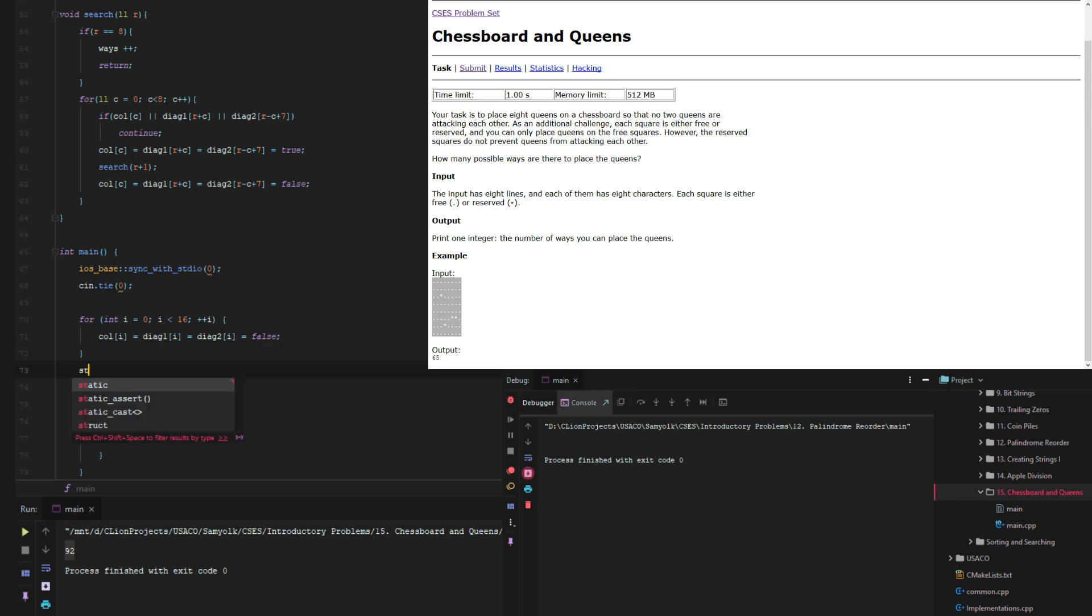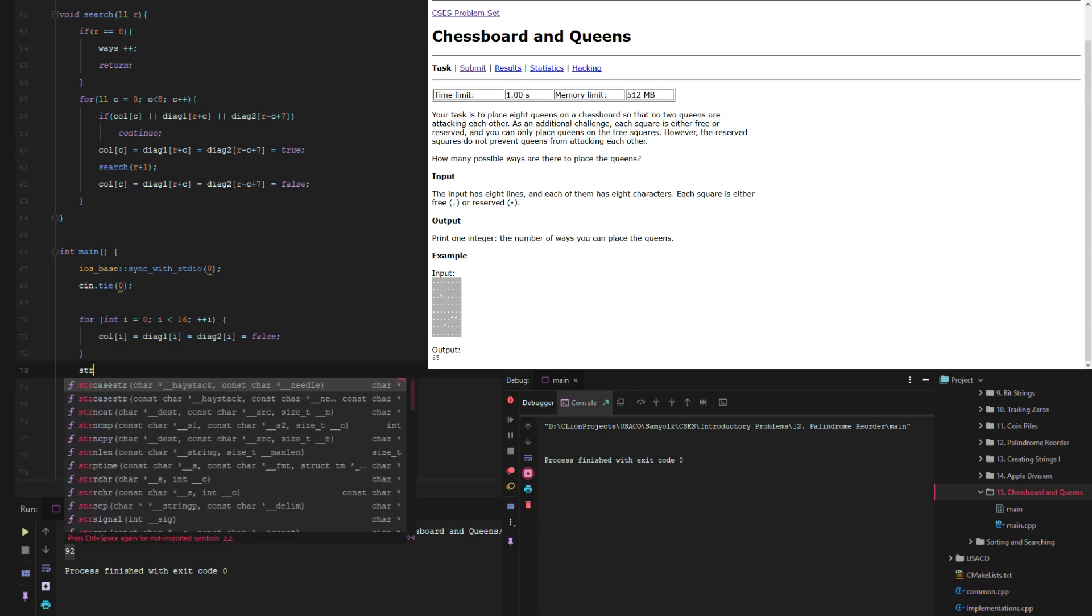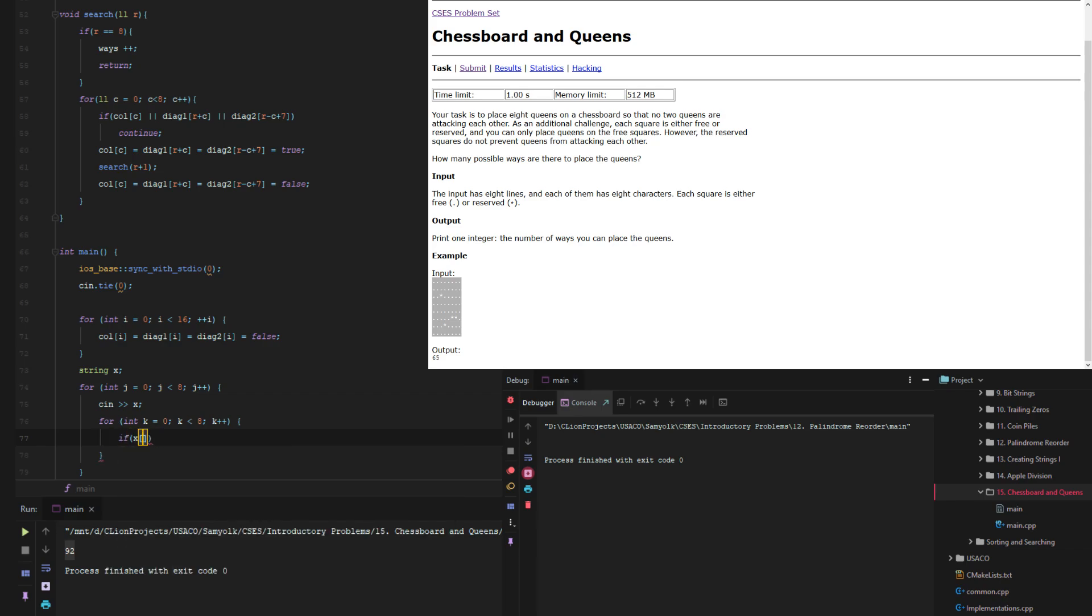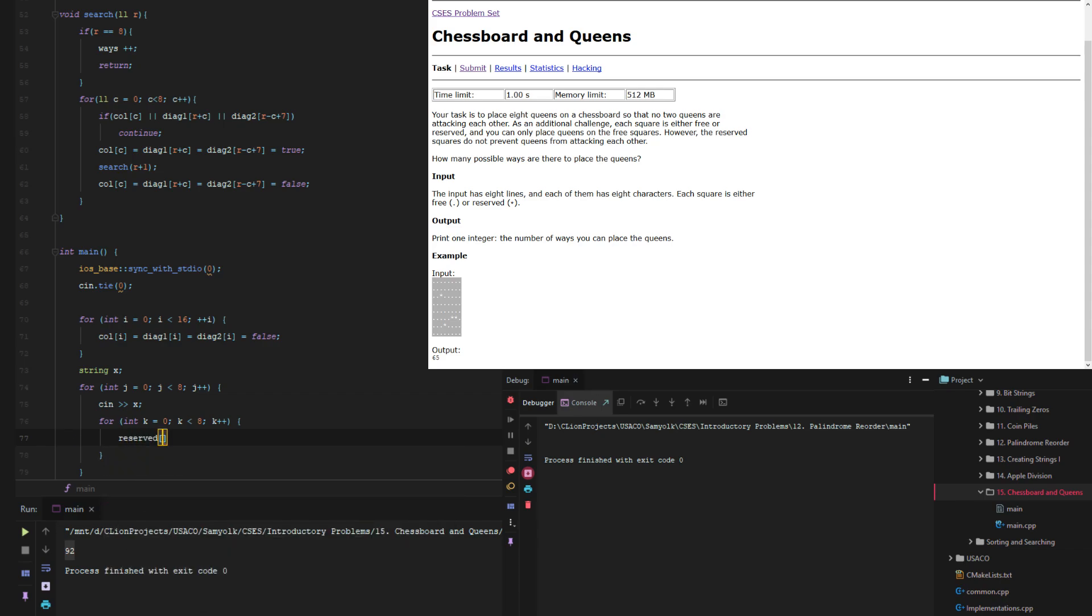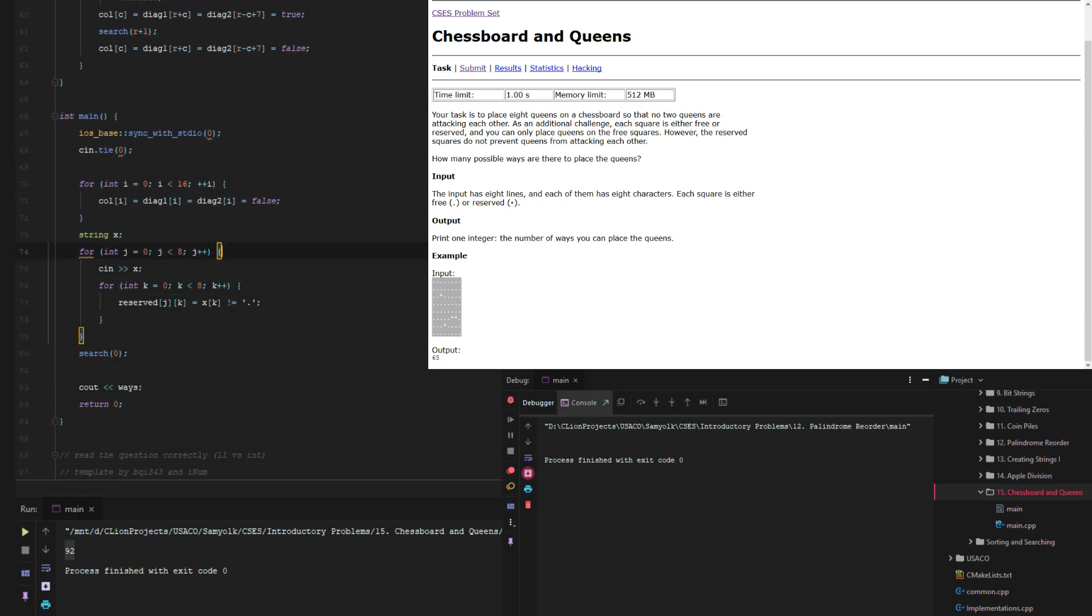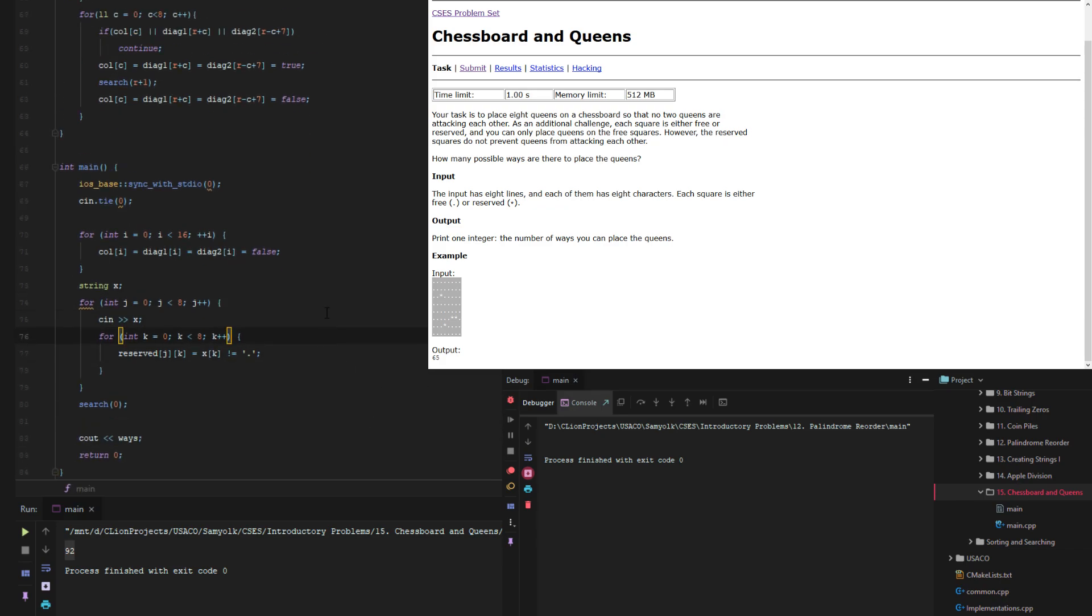And then for each of the letters in x, we're going to do reserved i j equals this. And that'll say true if it's a period, so we want to say false if it's a period. And then it'll say true if it's an asterisk, meaning it's reserved.